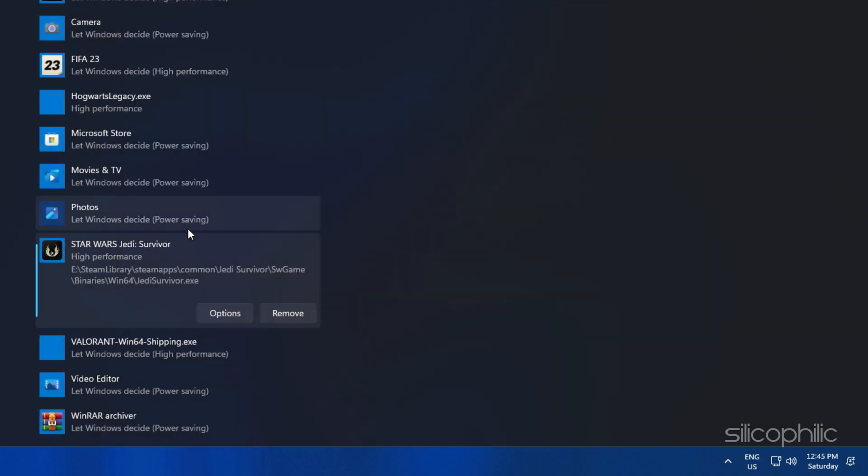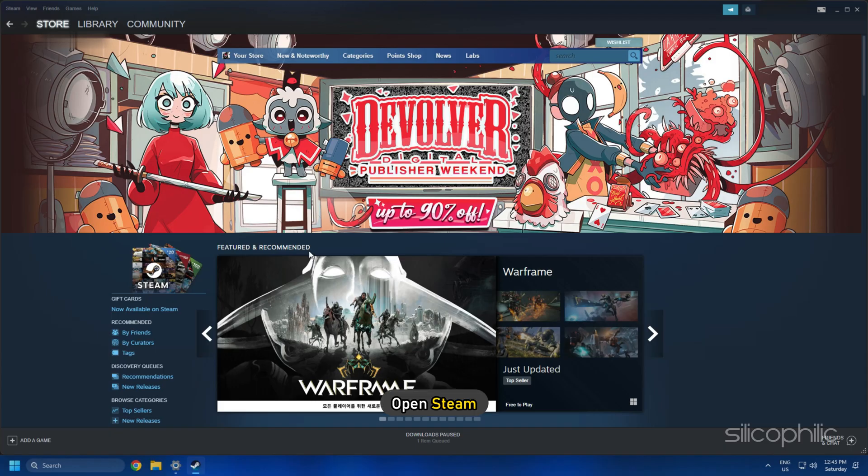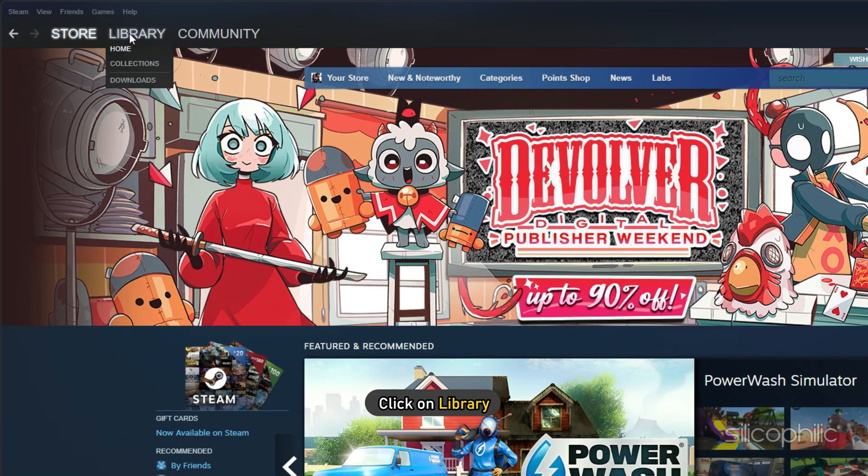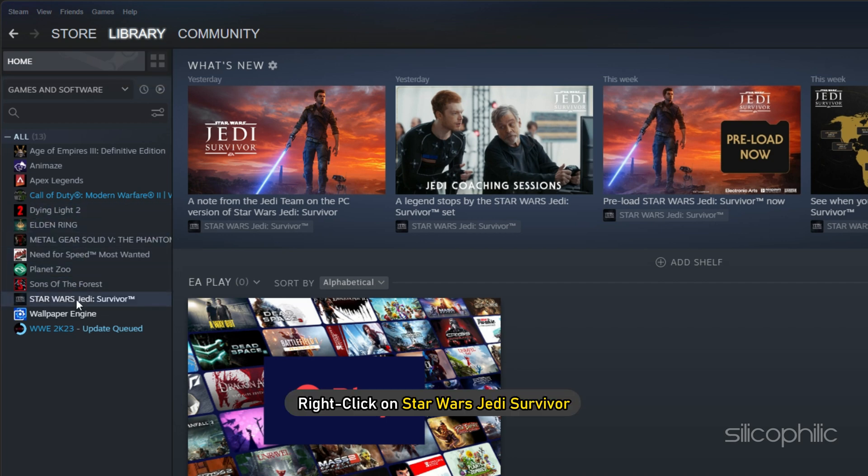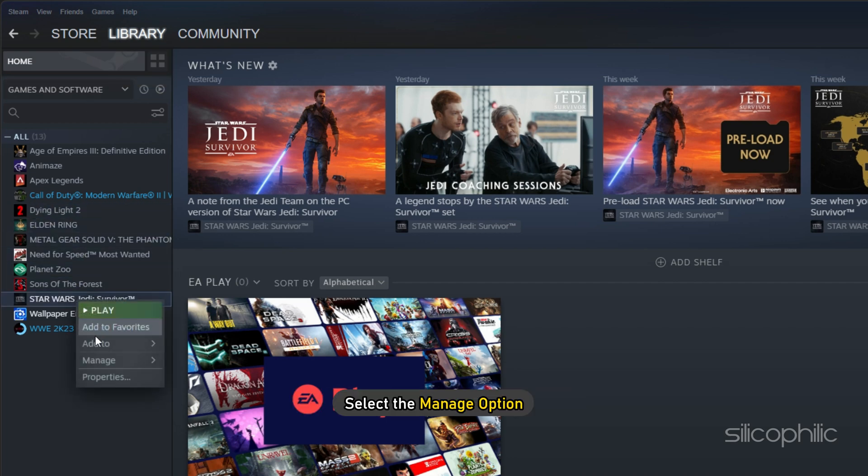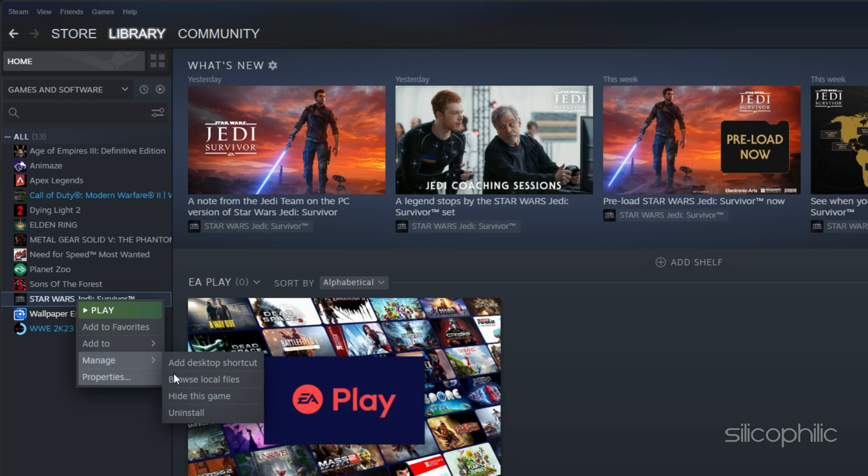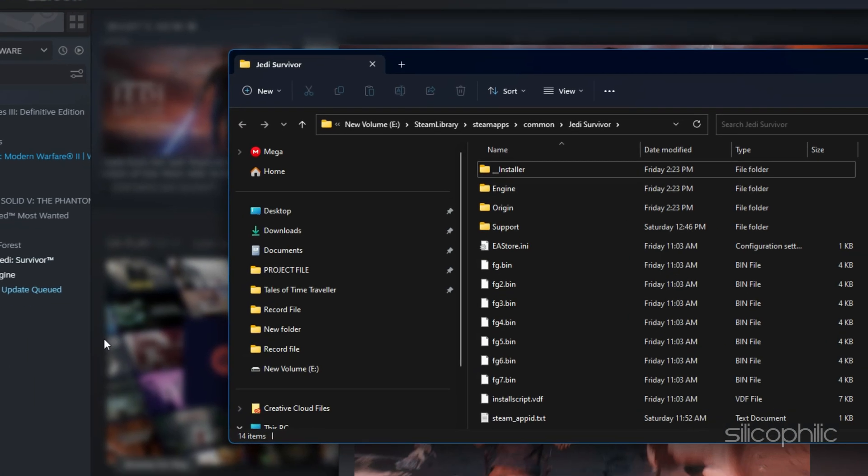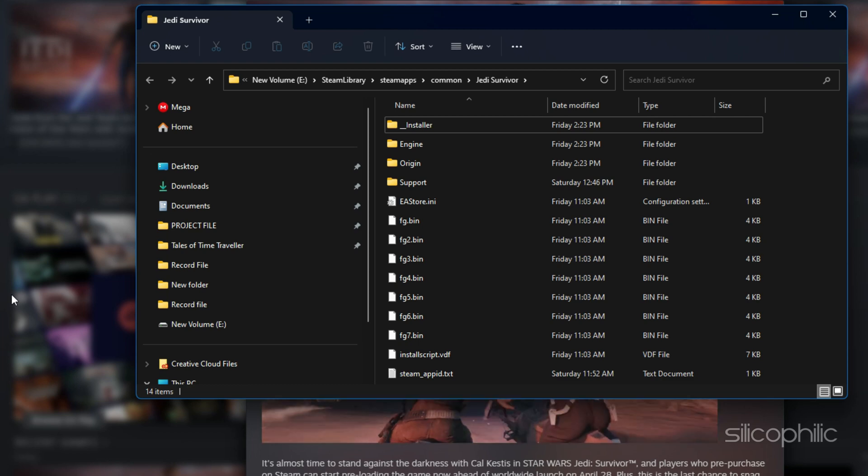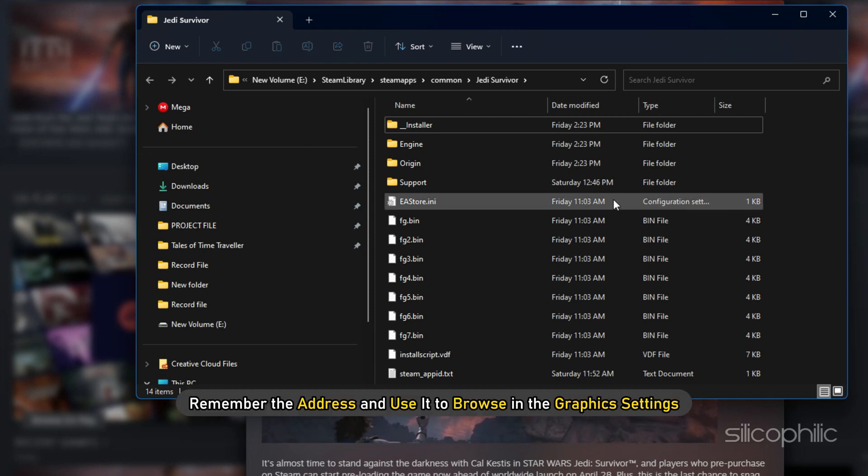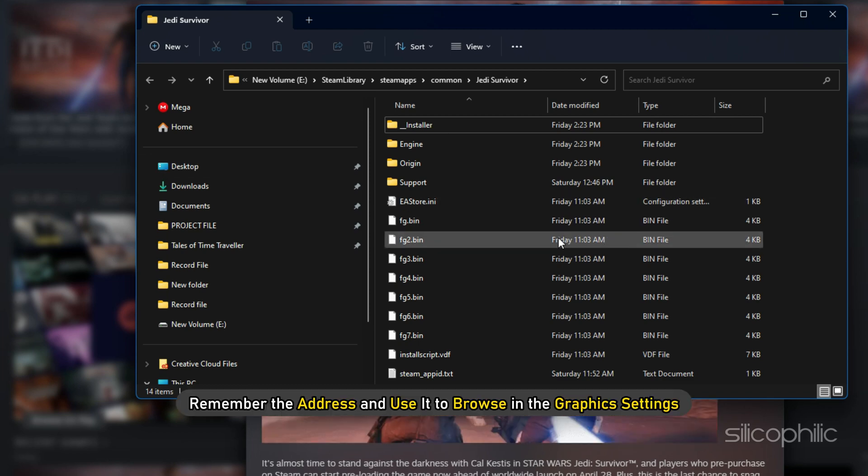If you don't know where the Star Wars Jedi Survivor installation folder is, then open Steam and click on Library. Right-click on Star Wars Jedi Survivor and select the Manage option. Click on Browse Local Files and this will open the installation folder. Remember the address and use it to browse in the Graphics Settings.